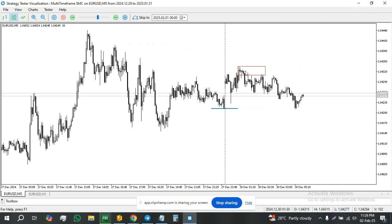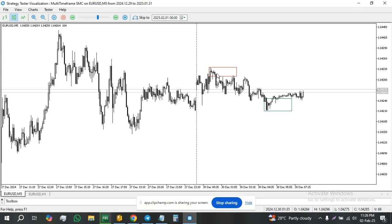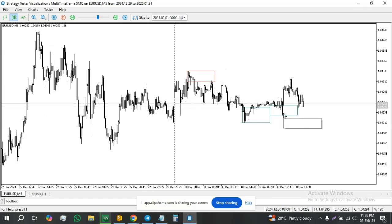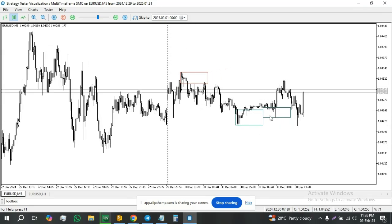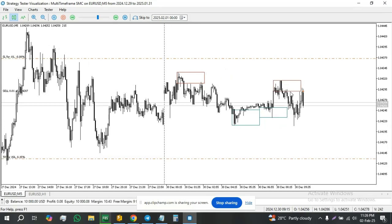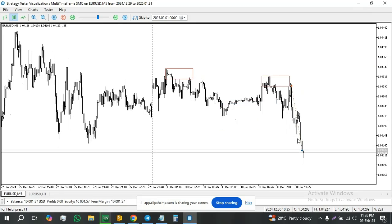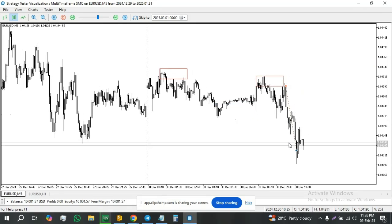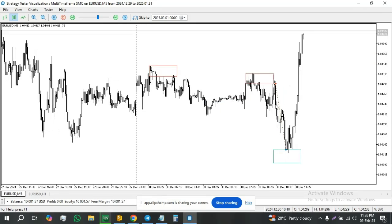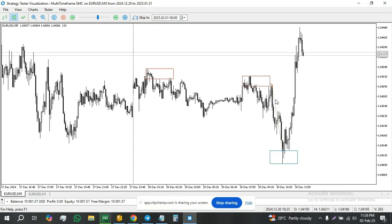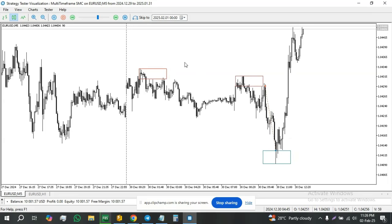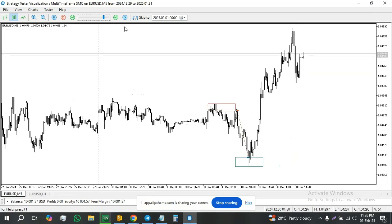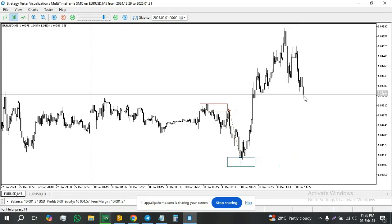These are 1-hour rejection blocks. You see, every time they get swept, the EA executes a new trade.